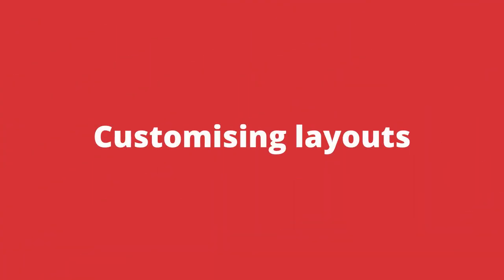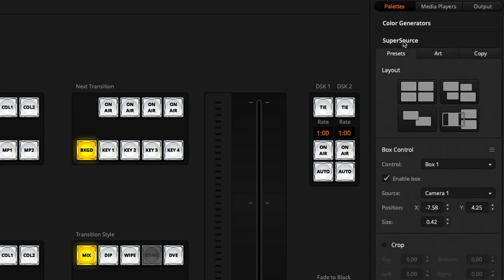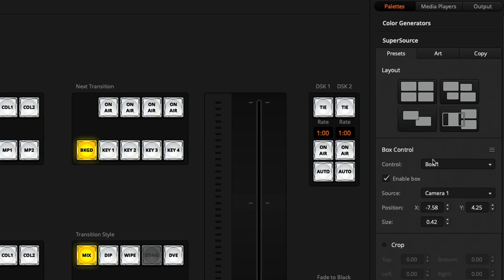Now it is possible that you don't like those default layouts, but you can customize and create your own in the ATEM Software Control. Over on the ATEM Software Control, I can configure exactly how I want the SuperSource to look here in the SuperSource section of the pallets. As mentioned before, you do get a few layouts that were pre-configured by Blackmagic Design.